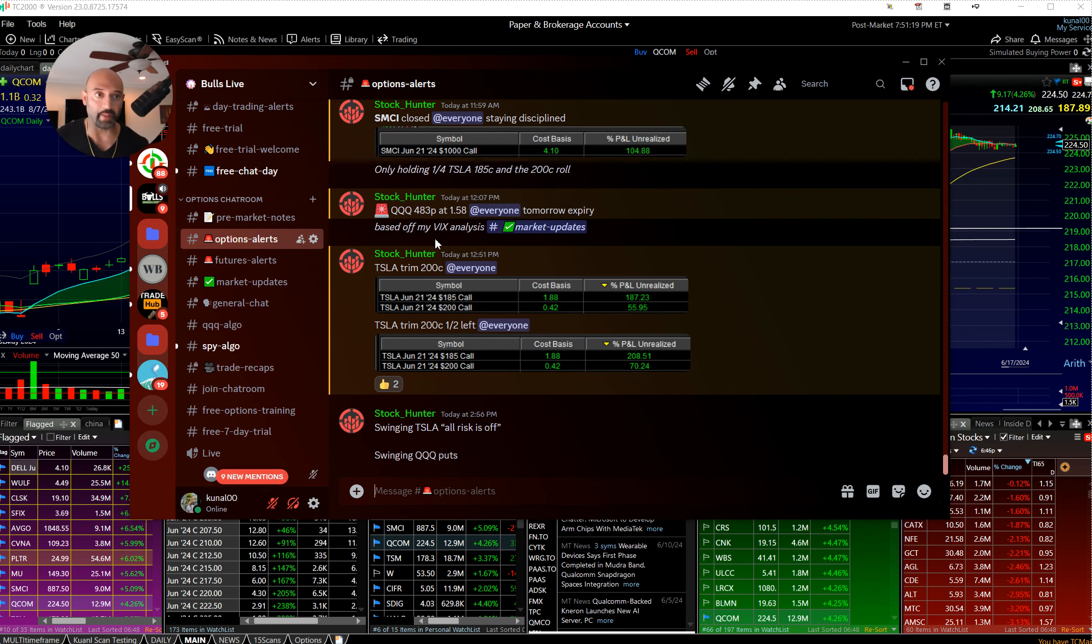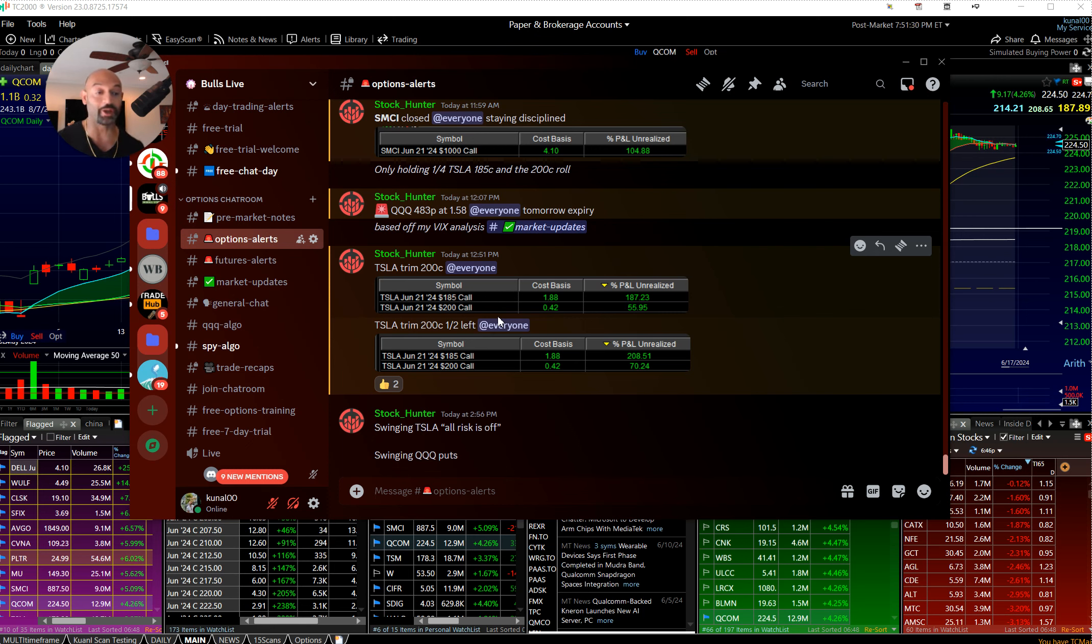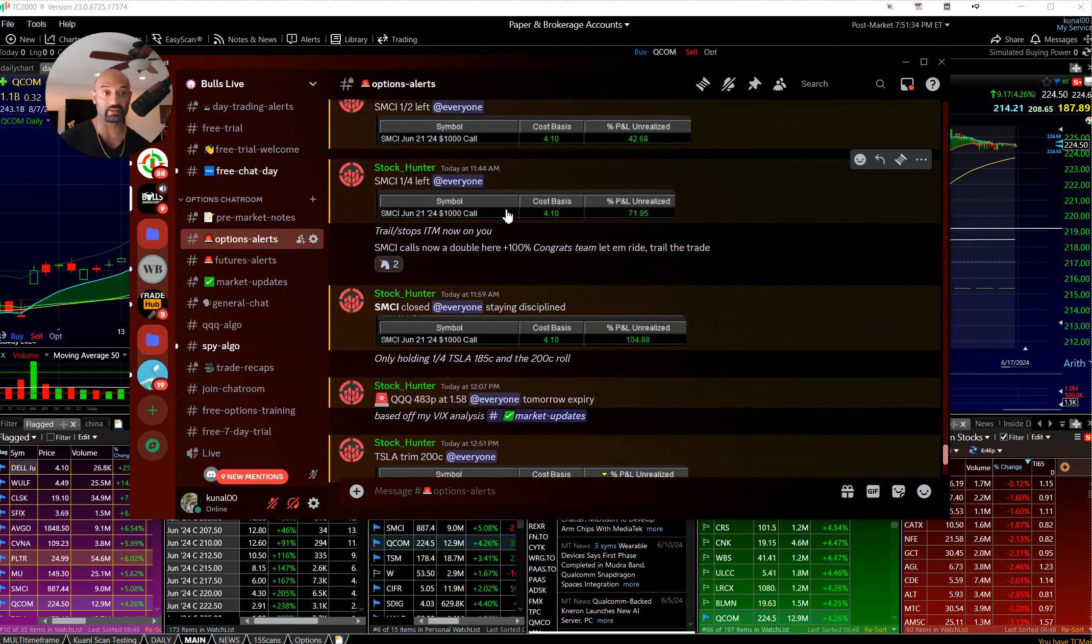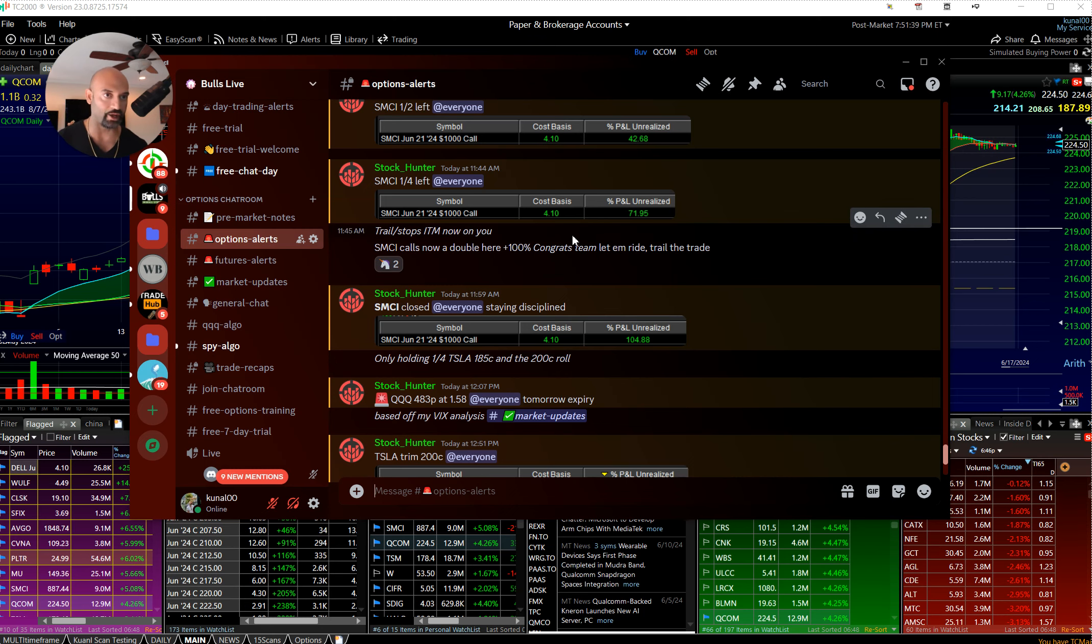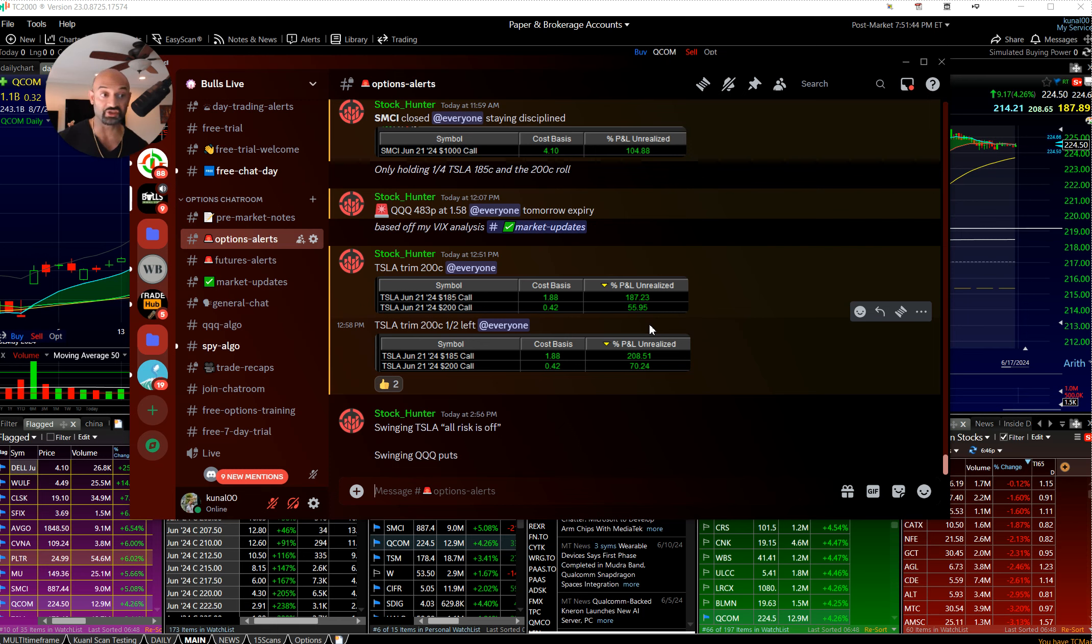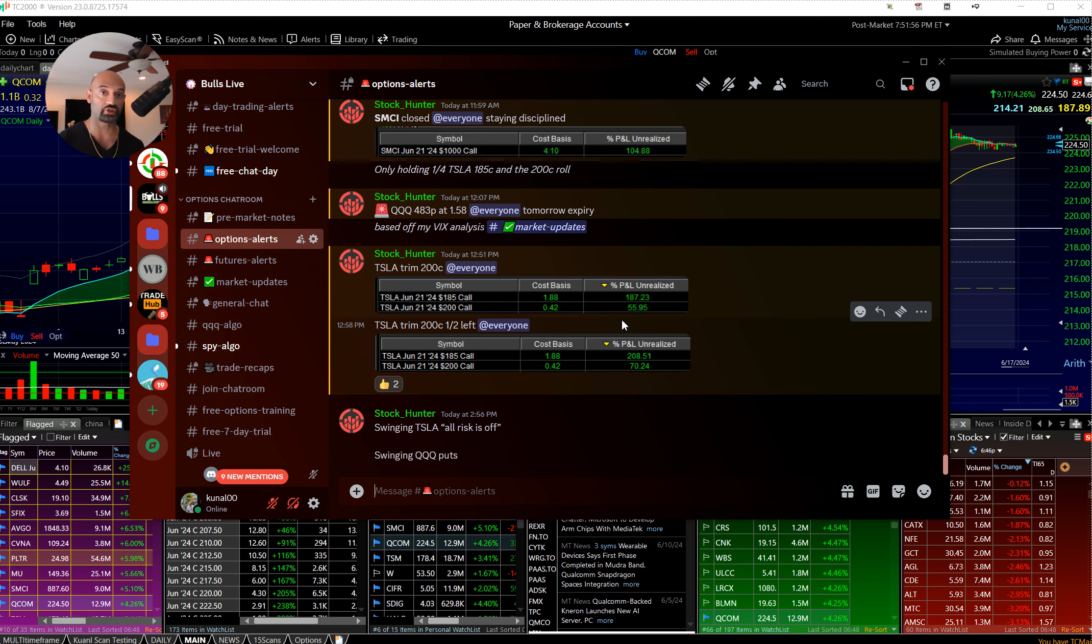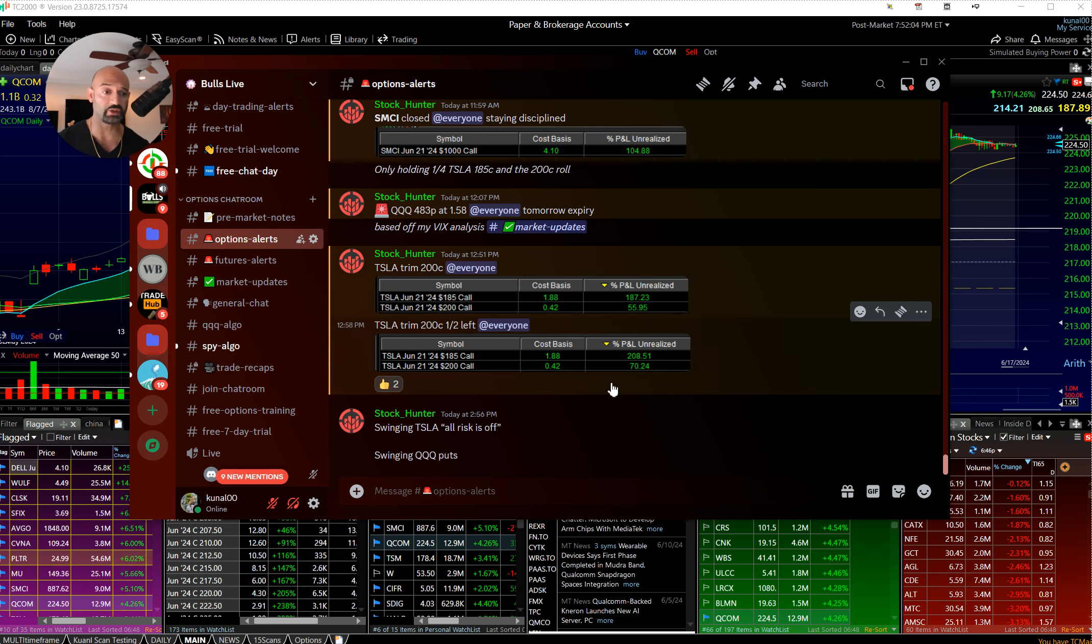If you guys are trading options, Levi's been just crushing in our options room. He had the Tesla 185s, the Tesla 200s, buying them today, same thing with SMCI, 100 percent gain on his lottos. That's about as much heat as you can see in one particular day. Big ups to Levi guys. We have a free trial for our options trading room. This guy's on fire, he's a fantastic trader, been with us for a while first as a student now as a mentor.